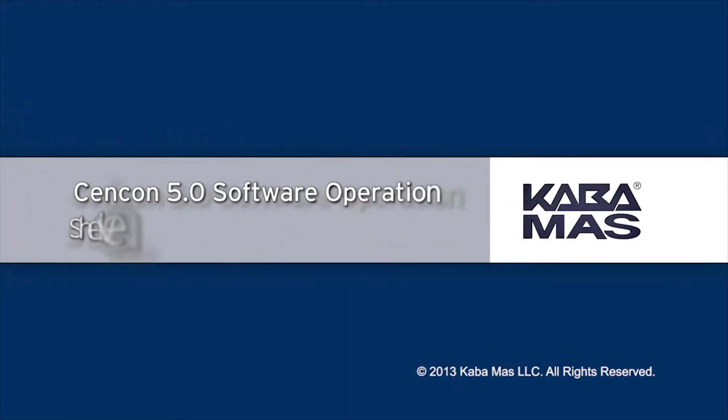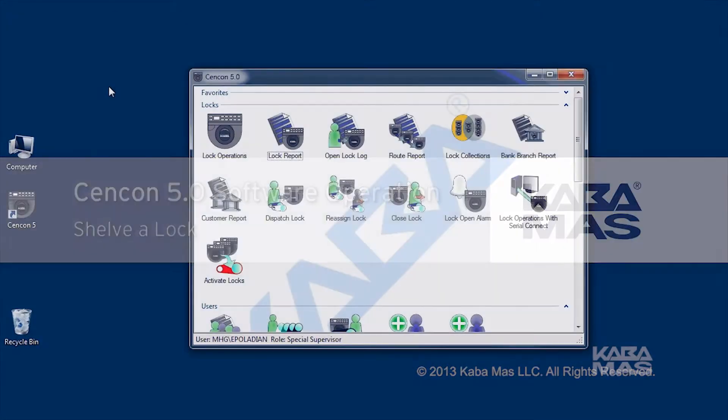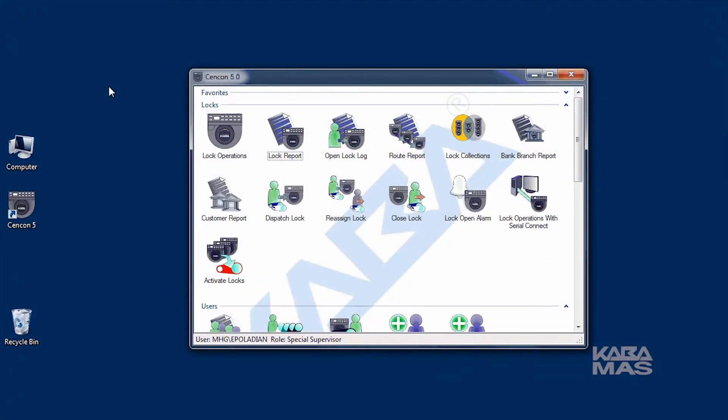Welcome. In this video, we'll show you how to prepare a supervisor audit key and obtain the shelving combination used to deactivate or shelve an active SynCon lock mode.